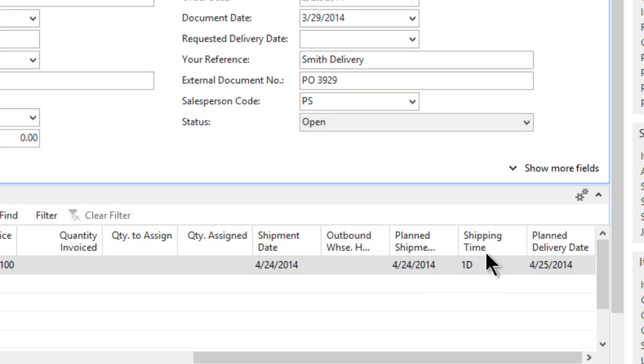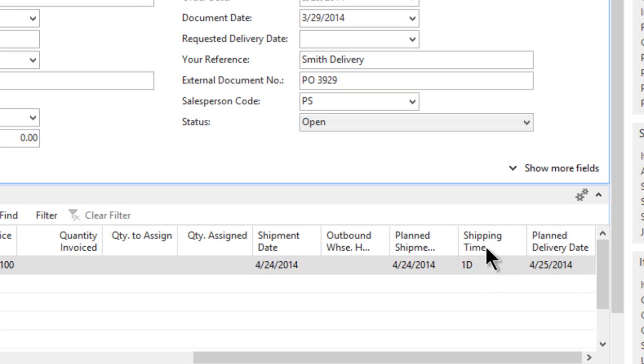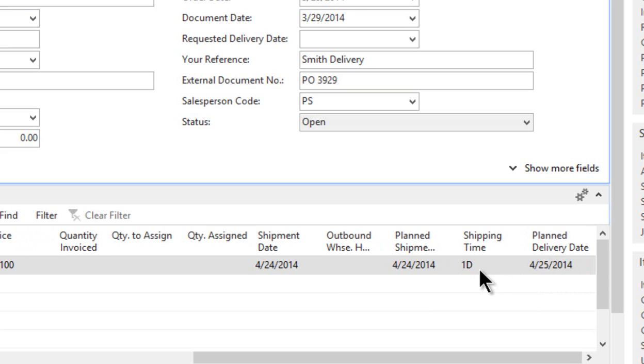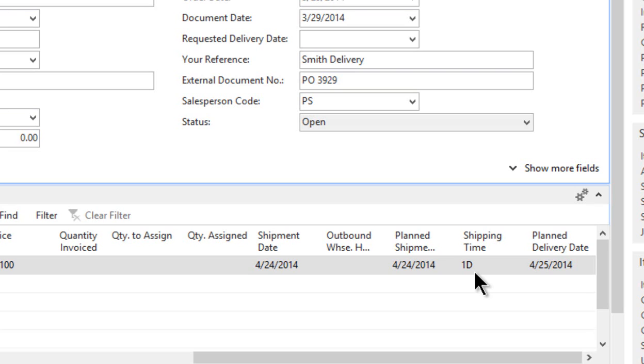But here's a good example of a date change where the shipping time, now that's not time of day, that's how many days it's going to take to get to the customer. So if it takes one day to deliver it to the customer, the planned delivery date is on the 25th. Set your shipping times based on your shipping methods, and it will actually calculate when the customer should receive the product. You can always leave this at zero as well, and then the dates will all be the same.